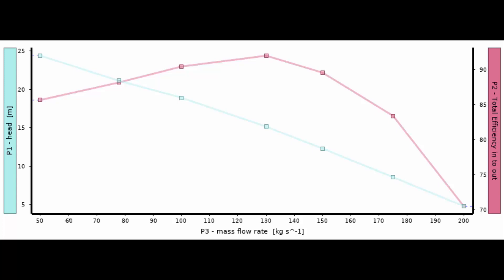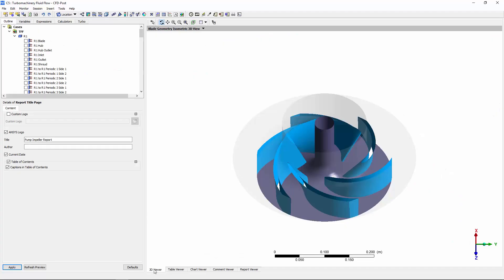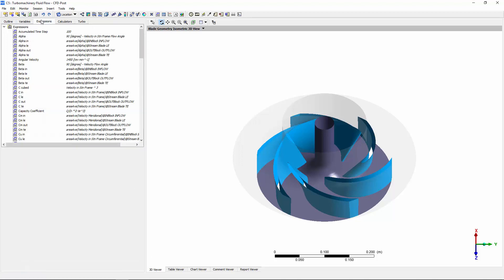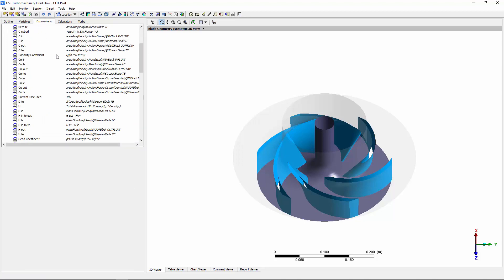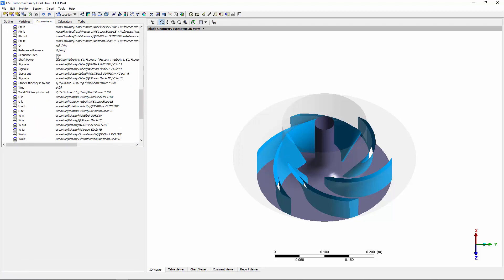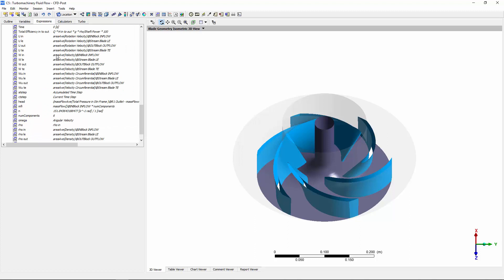Speedlines provide pump designers with important information on a particular impeller's performance. CFDPost is capable of quickly producing speedlines through using the parameterization functionality in Workbench. Using the same method, I can also produce an efficiency versus flow rate curve.